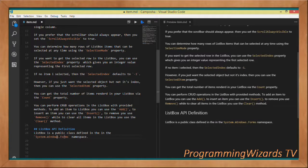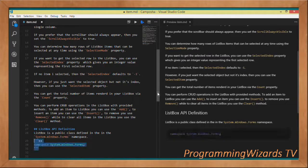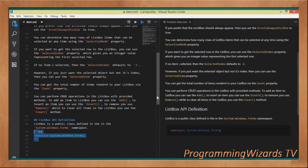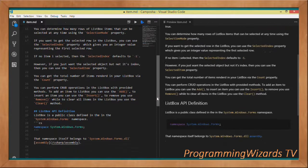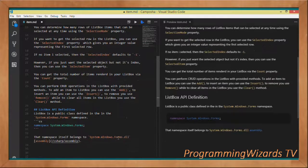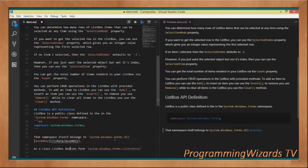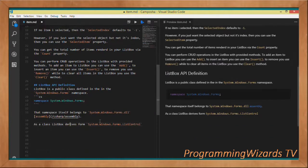The ListBox API definition: it is a public class ListBox defined in the System.Windows.Forms namespace, which normally resides in the System.Windows.Forms.dll assembly.